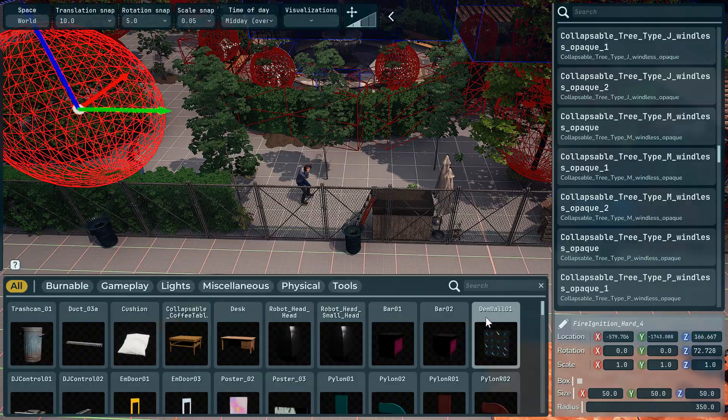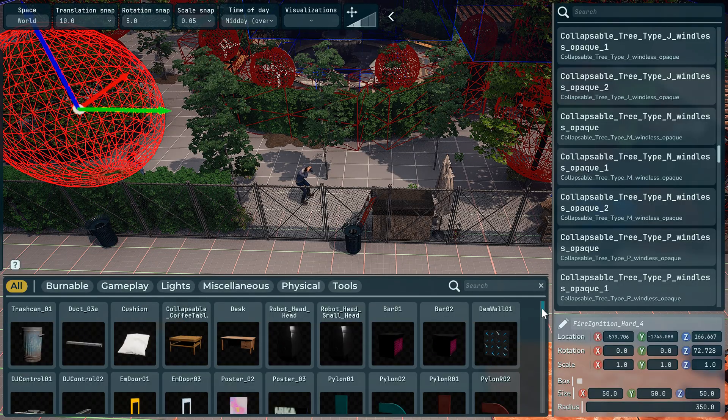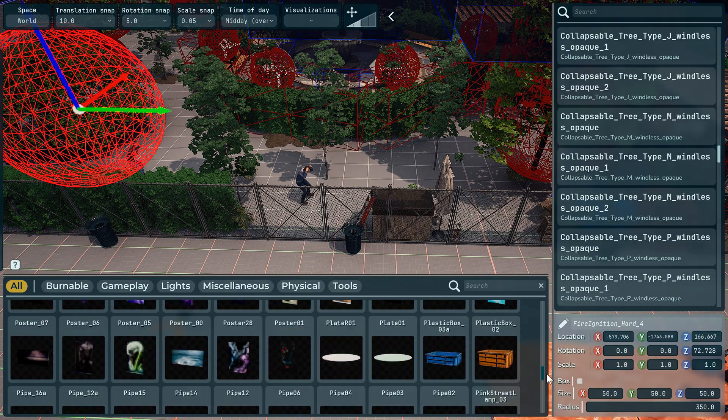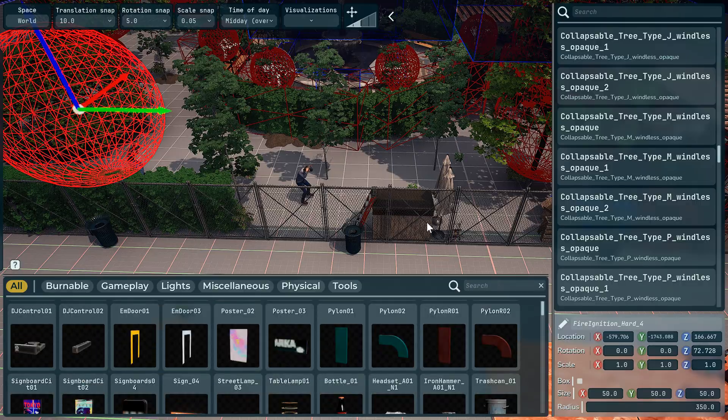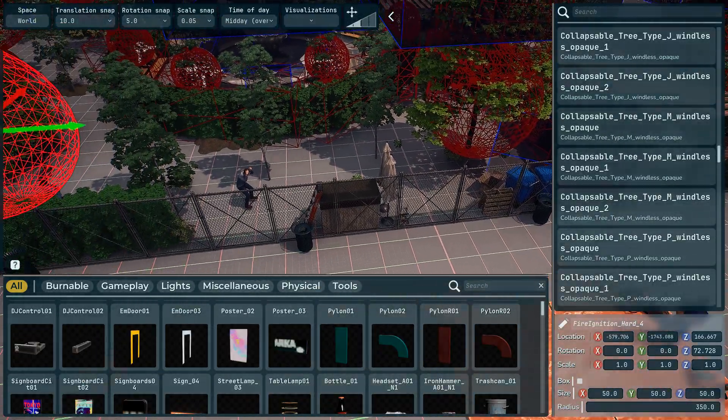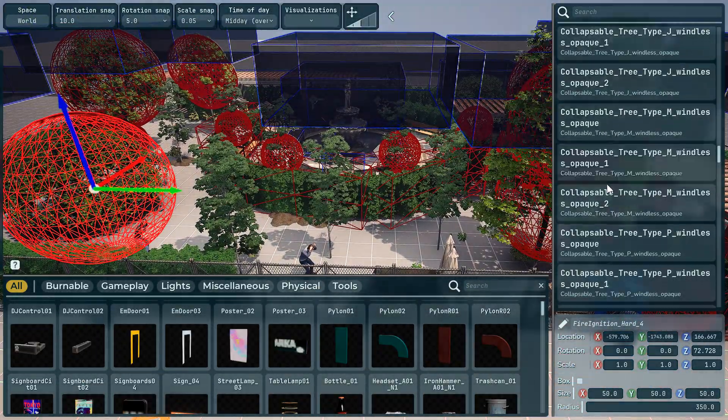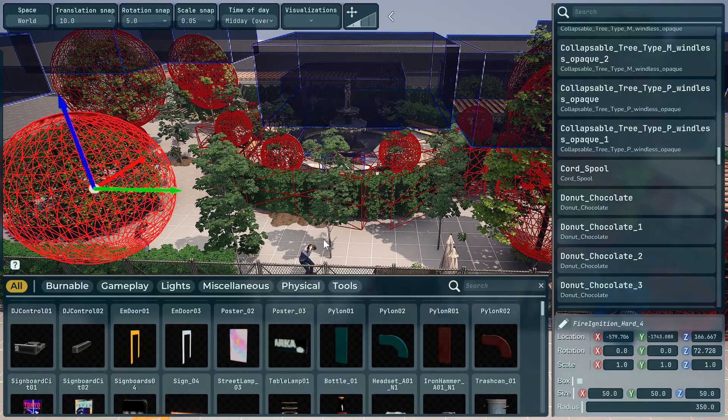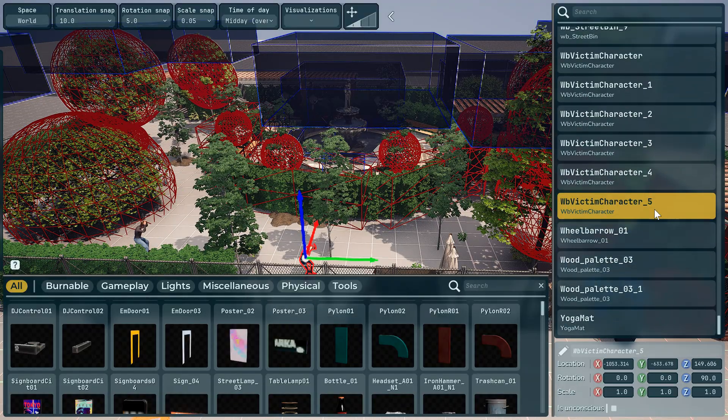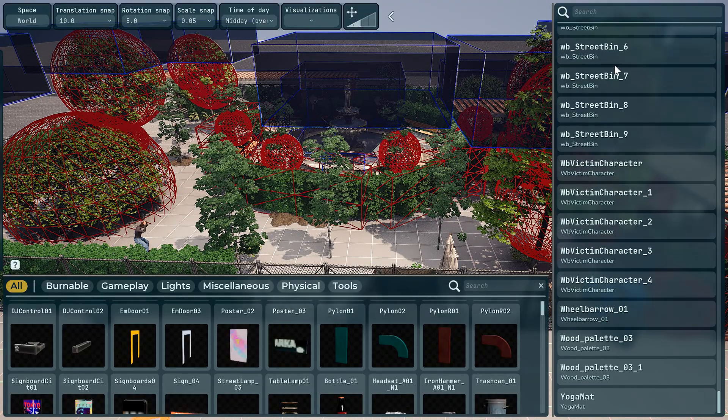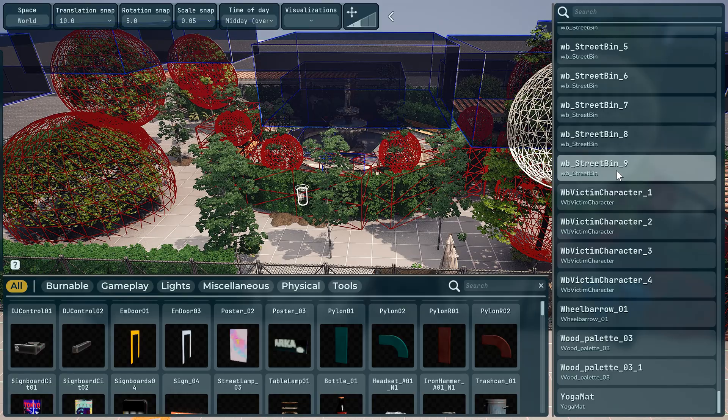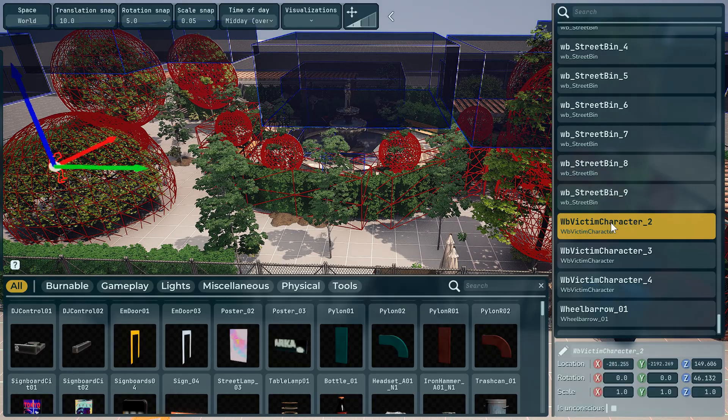And at the bottom here, these are all the different things you can add to the game. There's absolutely hundreds of them. So what we're going to do is we're going to remove all the victims and just create a basic fire.